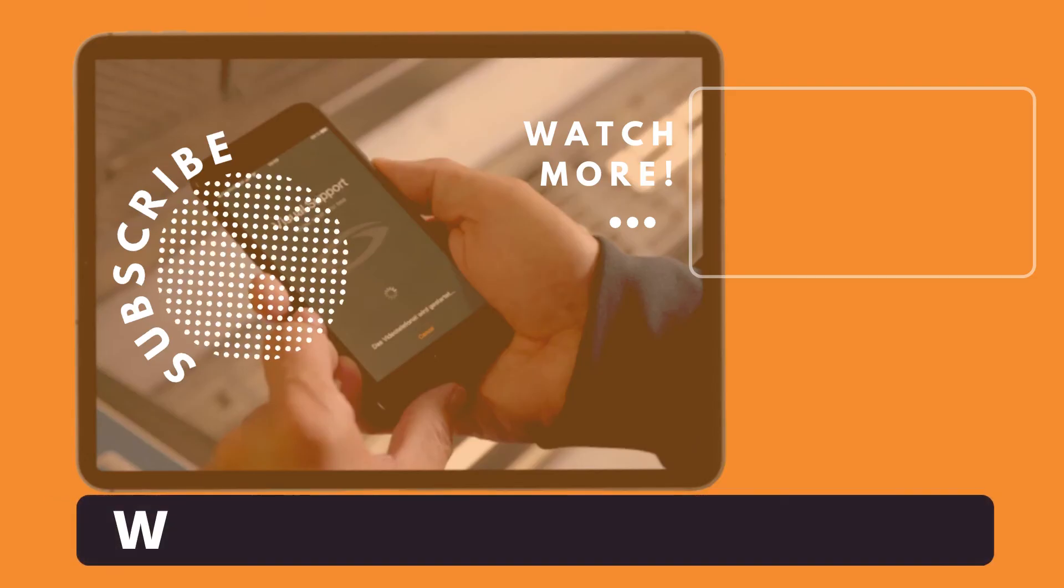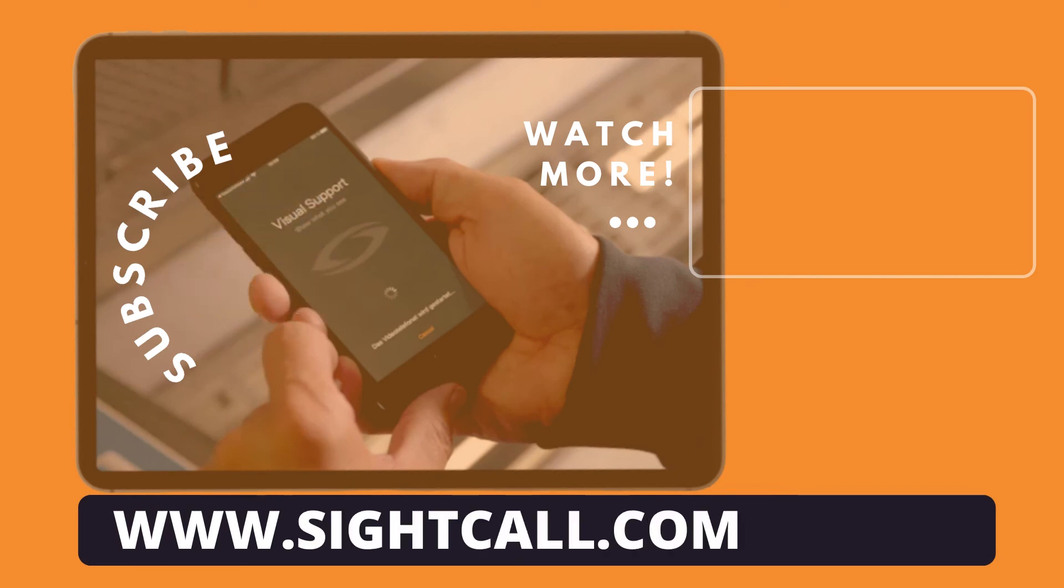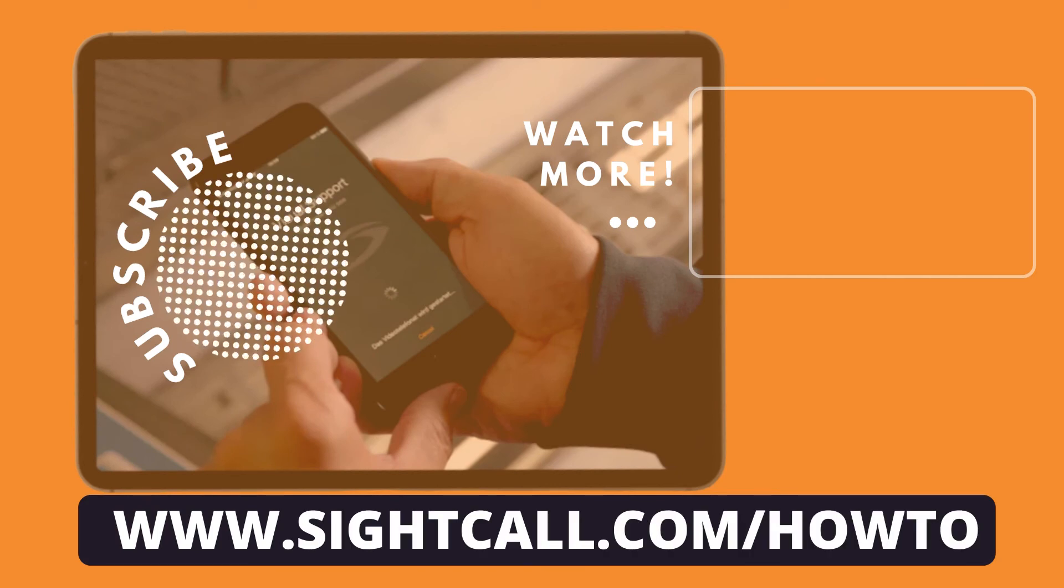If you'd like to learn more about site call, head on over to sitecall.com slash how to.